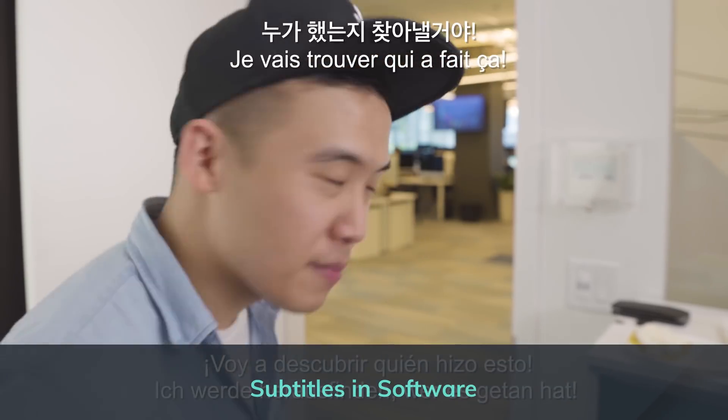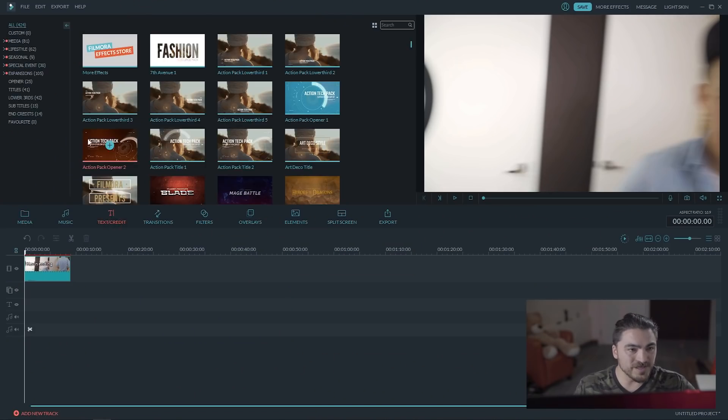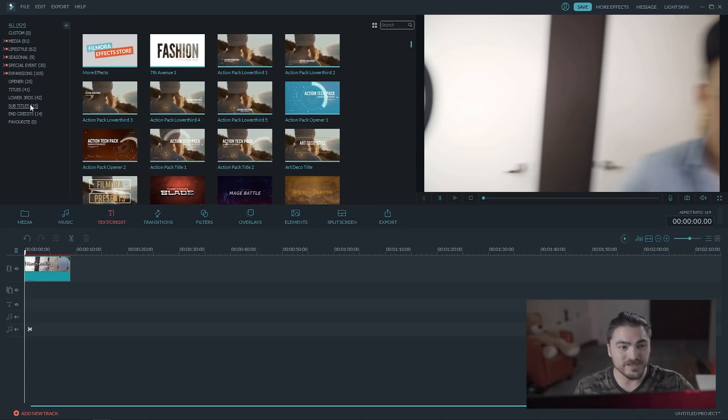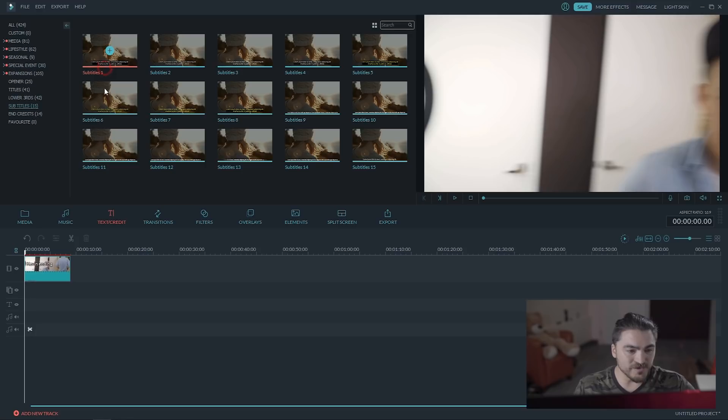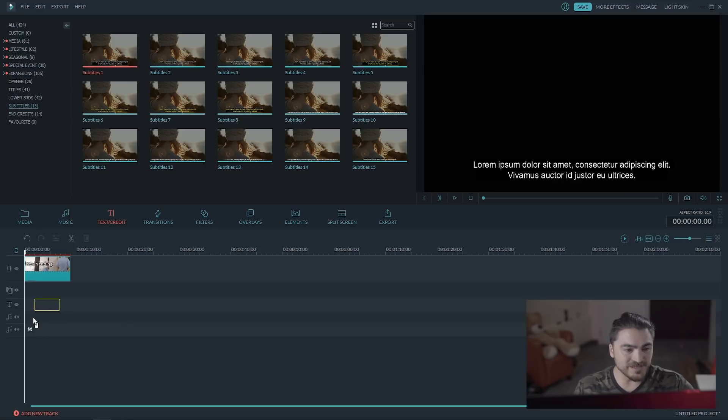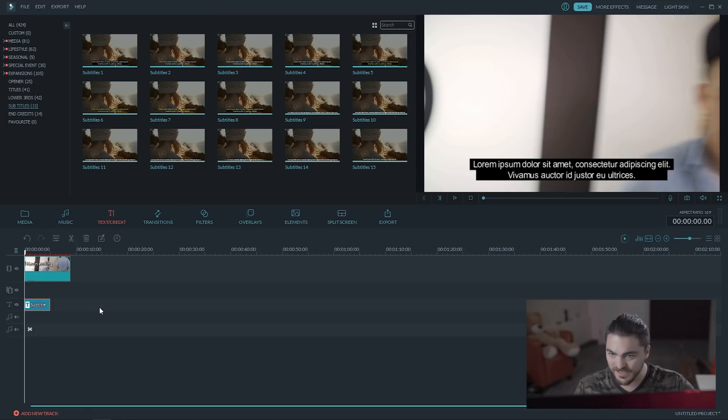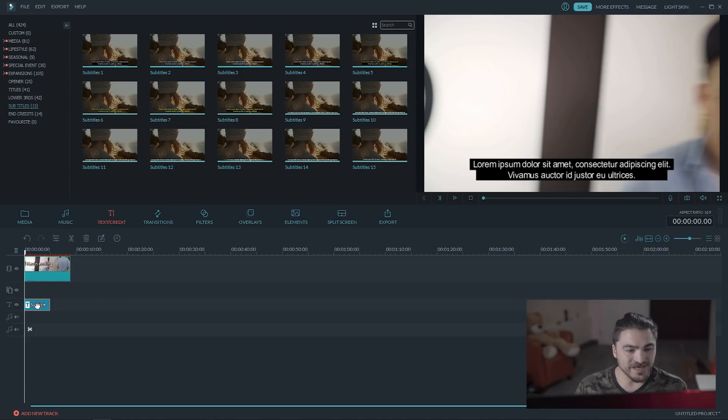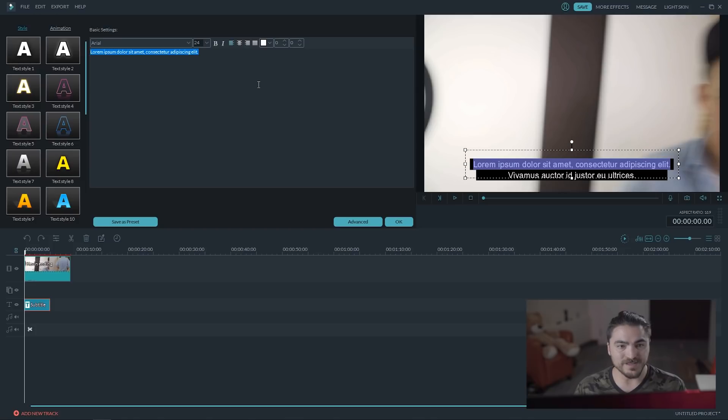So to add the subtitles, I'm going to go into the text tab, and there's actually a preset for all the subtitles, so it's really easy. I'm going to select Subtitles 1 and drag it onto the text part of the timeline, and you can see that there's some preset text there. The next thing I'm going to do is double click on it, and this is where you're going to want to add your own custom subtitle.